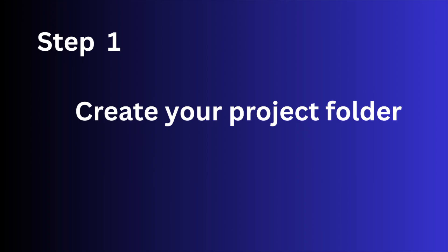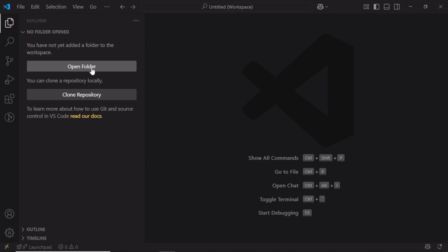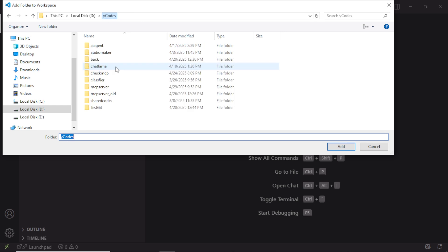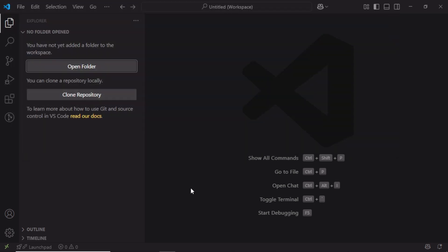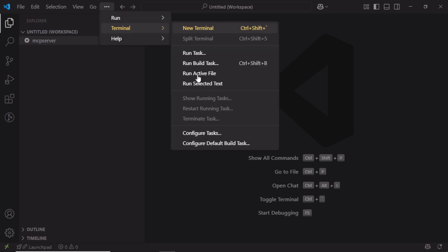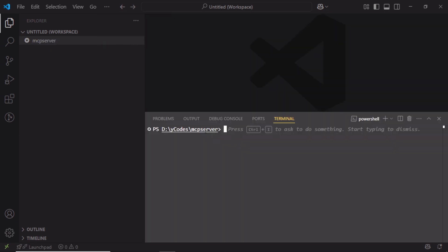Step 1: Create a project folder and open it in any code editor. I am using Visual Studio Code as the code editor. Once you created the folder, open the terminal in the current folder. I had already created the folder called MCP server, and as you can see, I opened the terminal in the current directory.